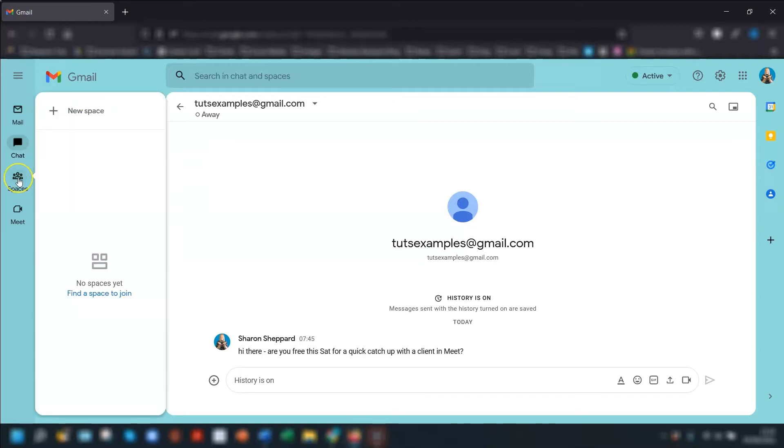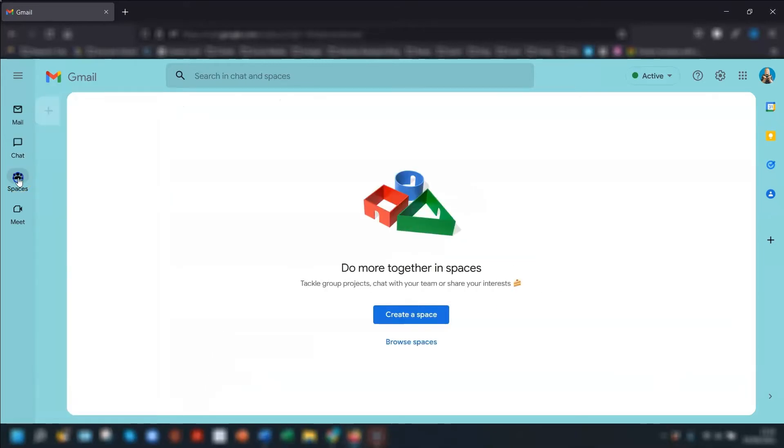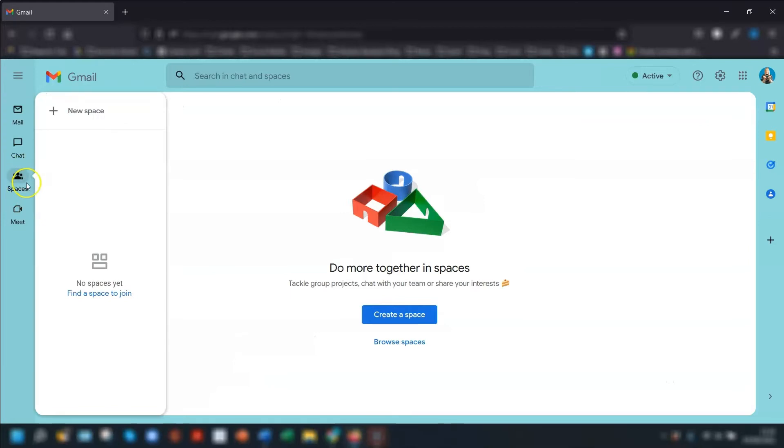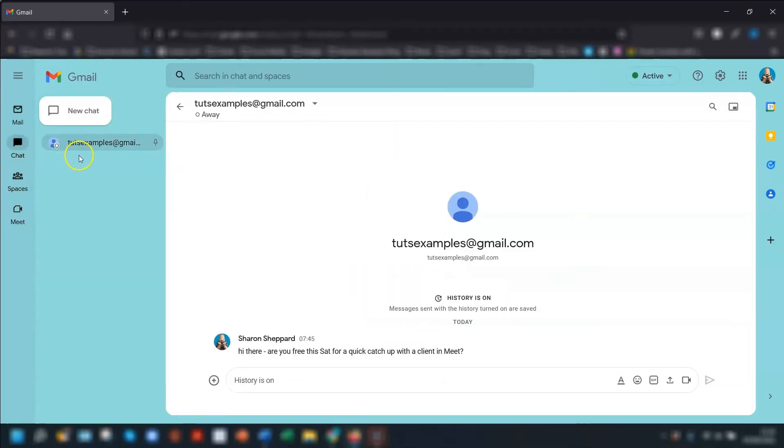If you use Google Spaces in your chat then you can access that as well by clicking on spaces, but I'm not going to go into spaces because I've never used it so I don't want to give out any wrong information about it.